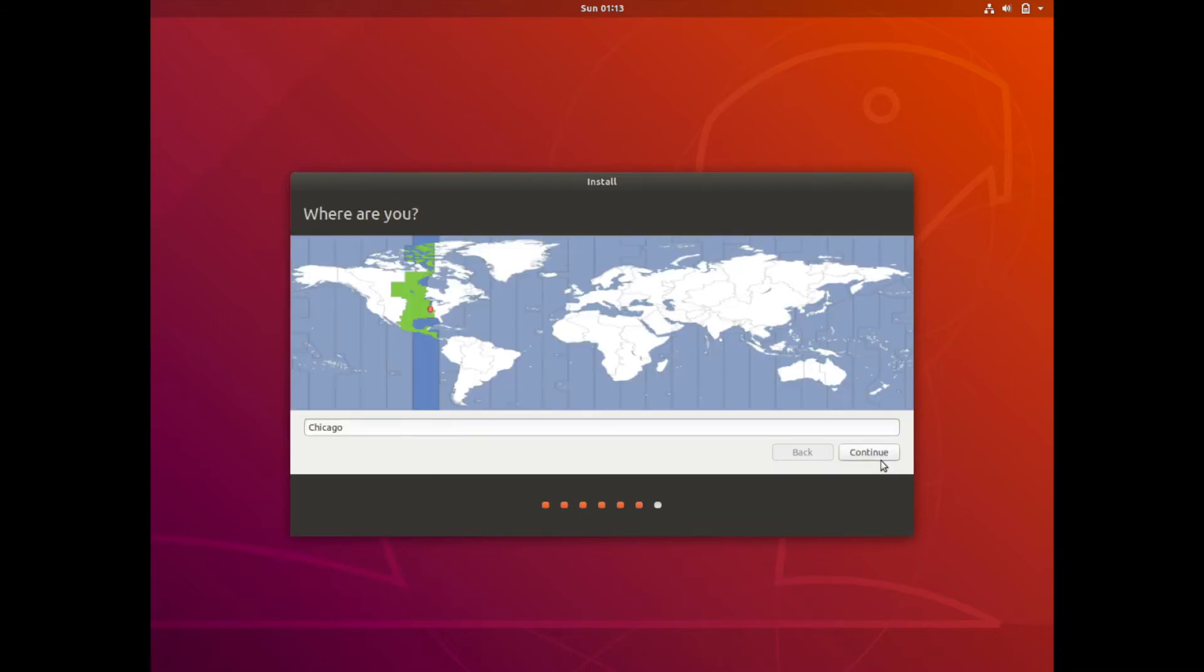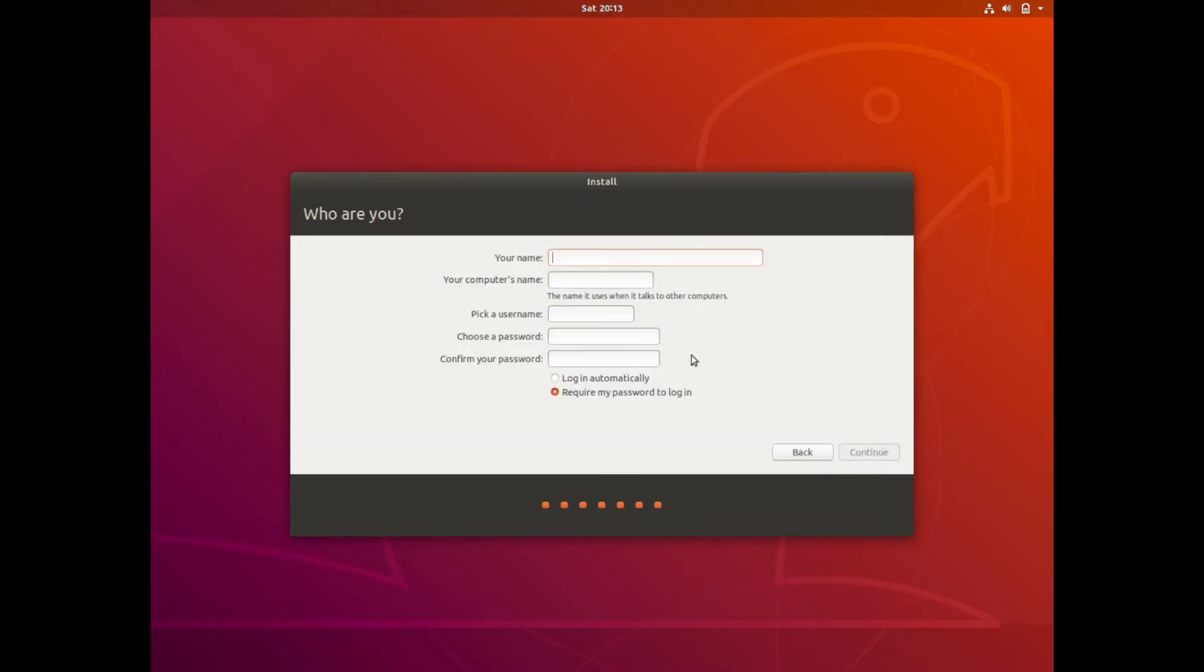Now we are asked what time zone we are in. Chicago is fine for me so I am just going to hit continue here. And then we are asked about our name and what we want to name the computer and a username if we want to create one or not. It will still create a root user for you if you choose not to create another user.